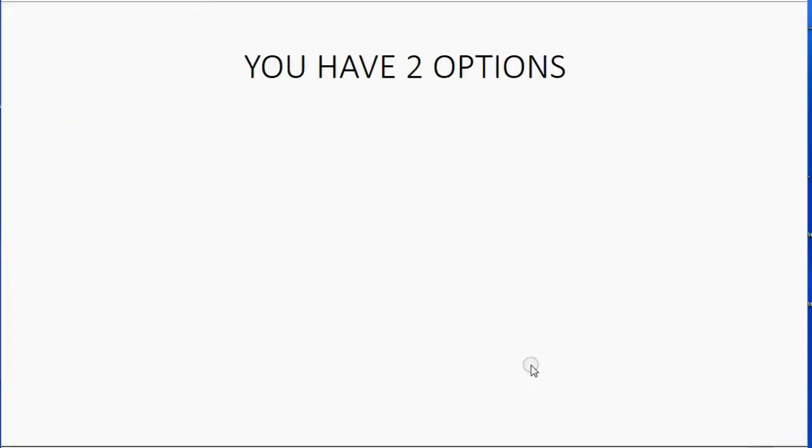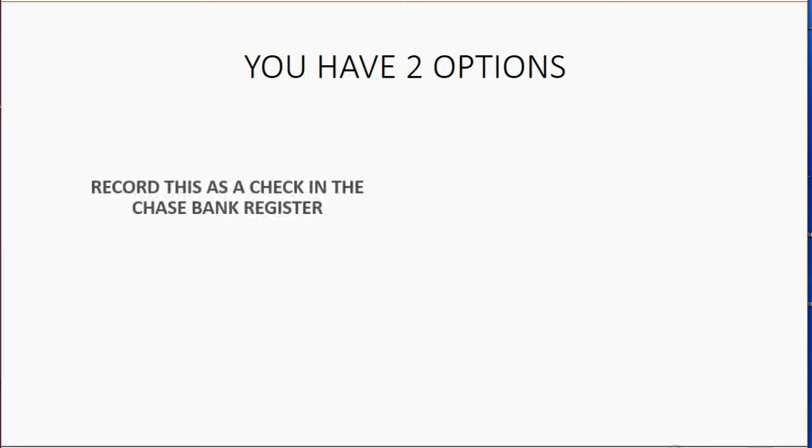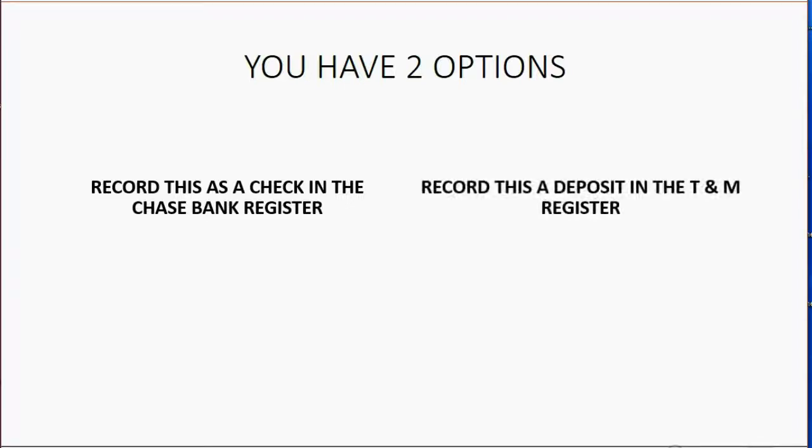So when you record transfers from one bank account to another, you have two options. If the money is coming from Chase to T&M, you could record it as a check or payment from the Chase Bank register where the money is coming from, or you could record it as a deposit in the T&M register where the money is going to.